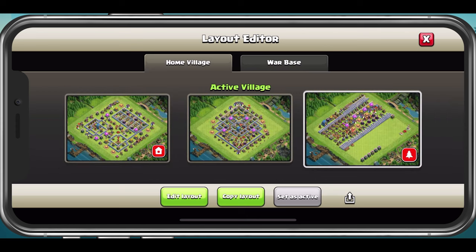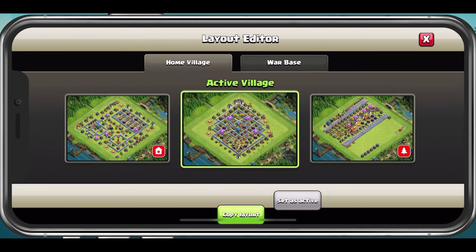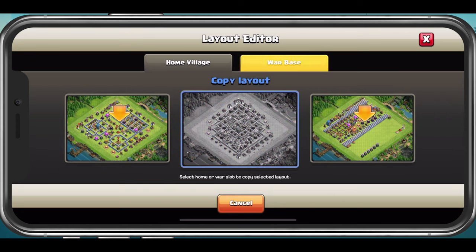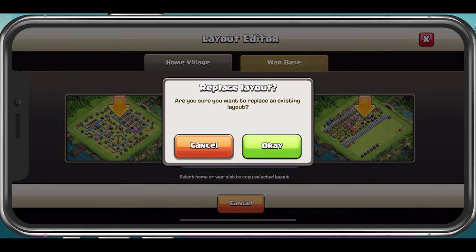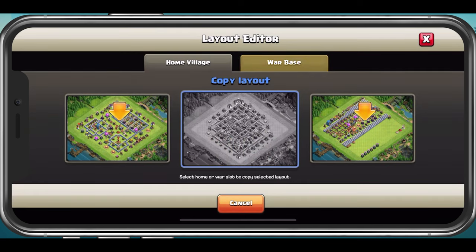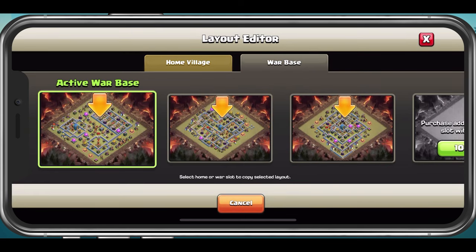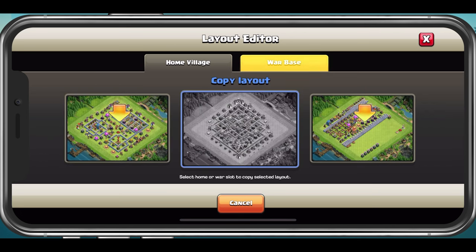When selecting Copy Layout, you can replace it with any of your home village or war bases. This is very useful when trying out different defensive ideas within your active base.